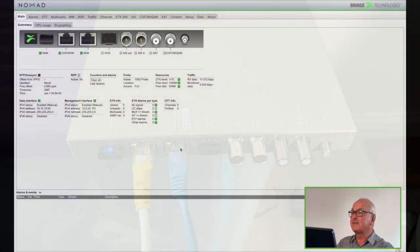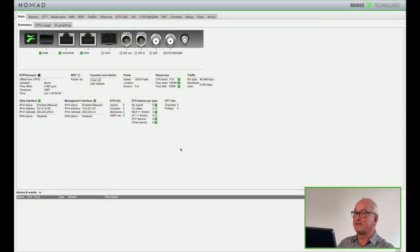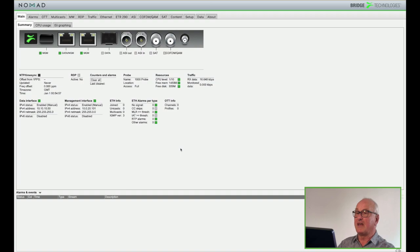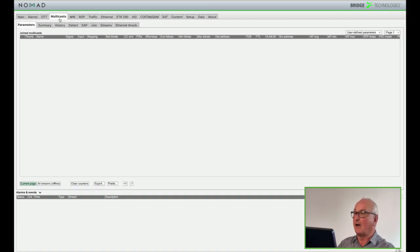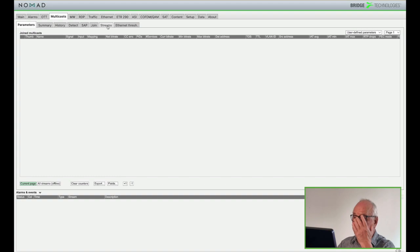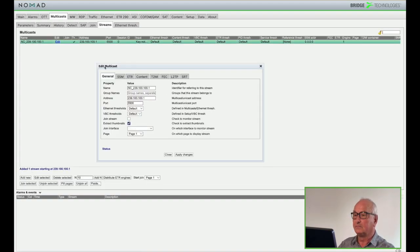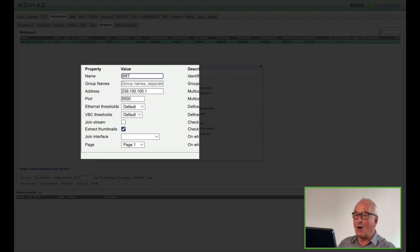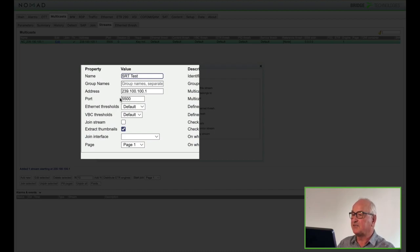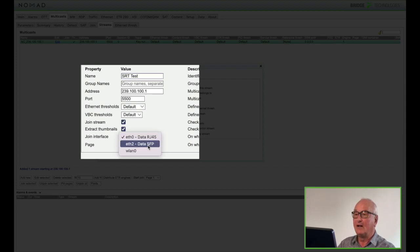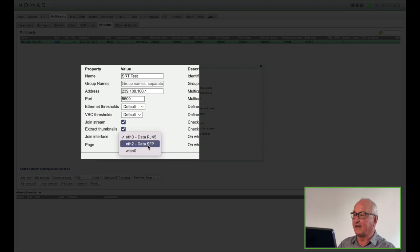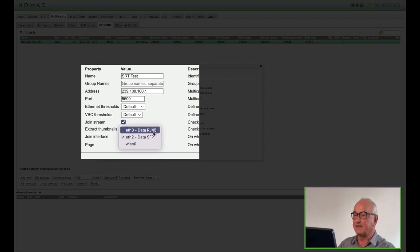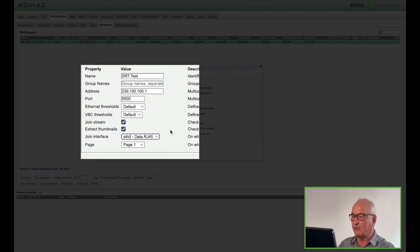So now I'm going to set my NOMAD up as a listener ready to receive the SRT stream from the PC. You can see that I'm in the multicast tab and I go to the tab and add a new multicast. I'm going to give the stream a name but the multicast and port itself they don't matter so just accept whatever the probe presents. Click join stream and then select the join interface and as we saw earlier my SRT stream is coming in on the data interface. That's all I need to do on the general tab.